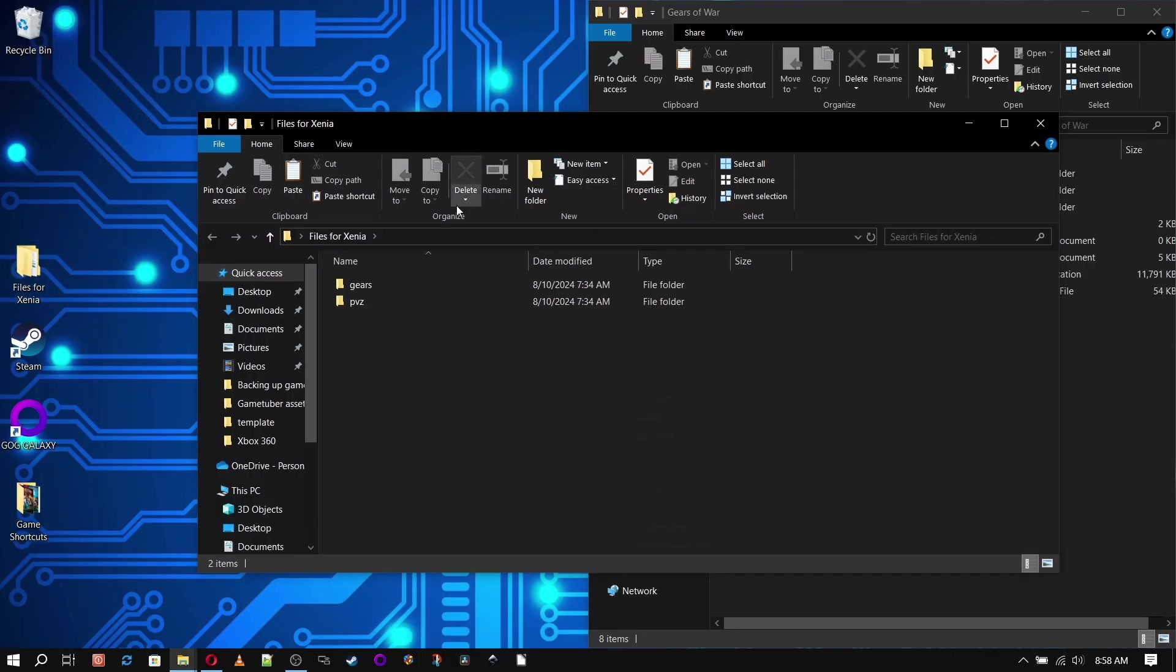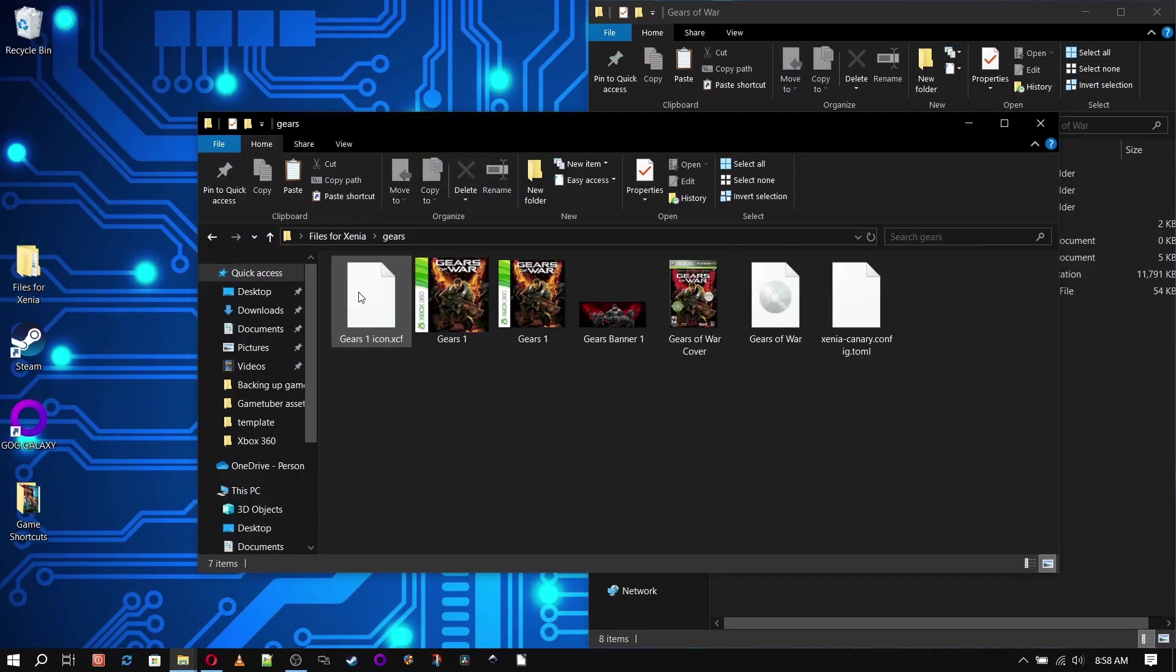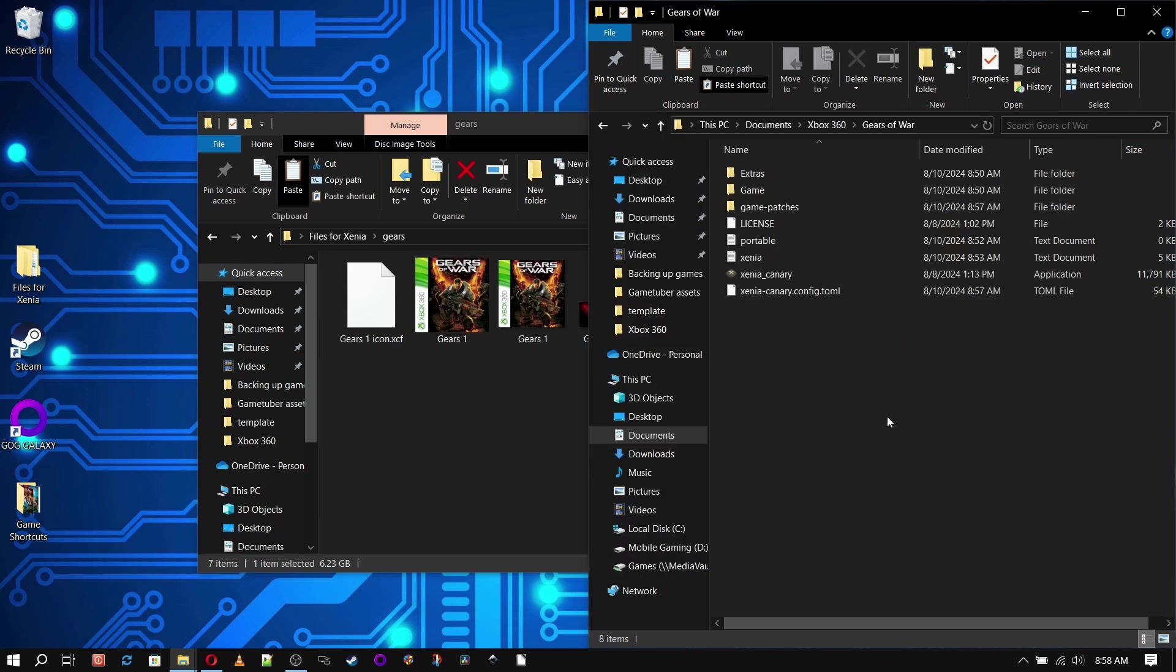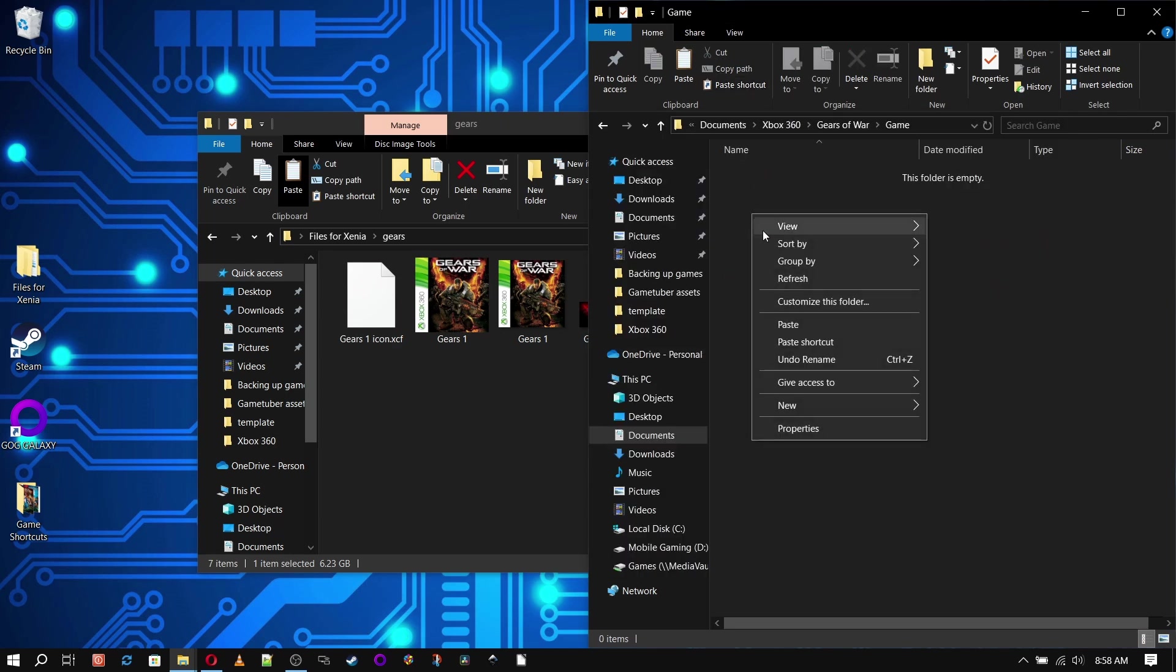Now navigate to your game file, copy it, and go back to your new game folder with the same name and paste it in the game folder.